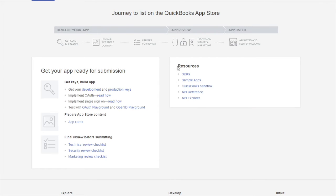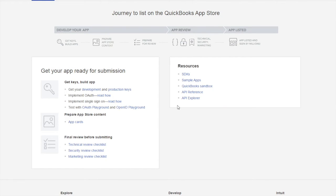On the right, you will find additional resources. SDKs in multiple different programming languages, sample applications, your QuickBooks Online sandbox, and the API Explorer. These resources are key in helping you build and test your application.